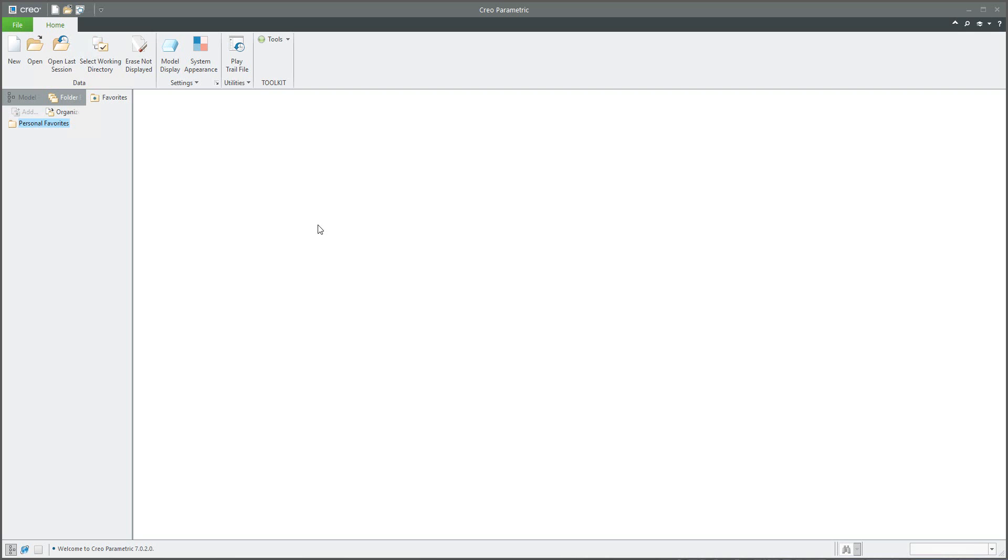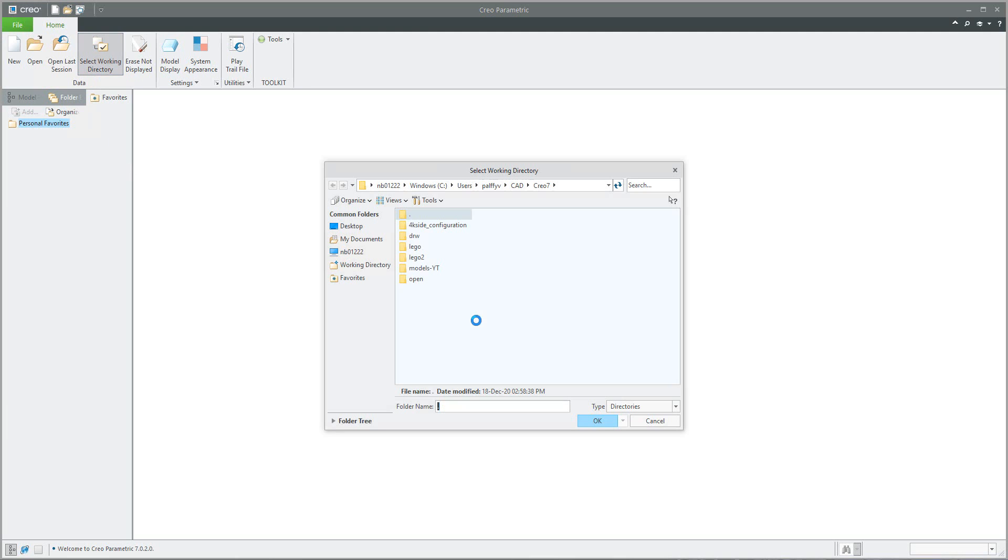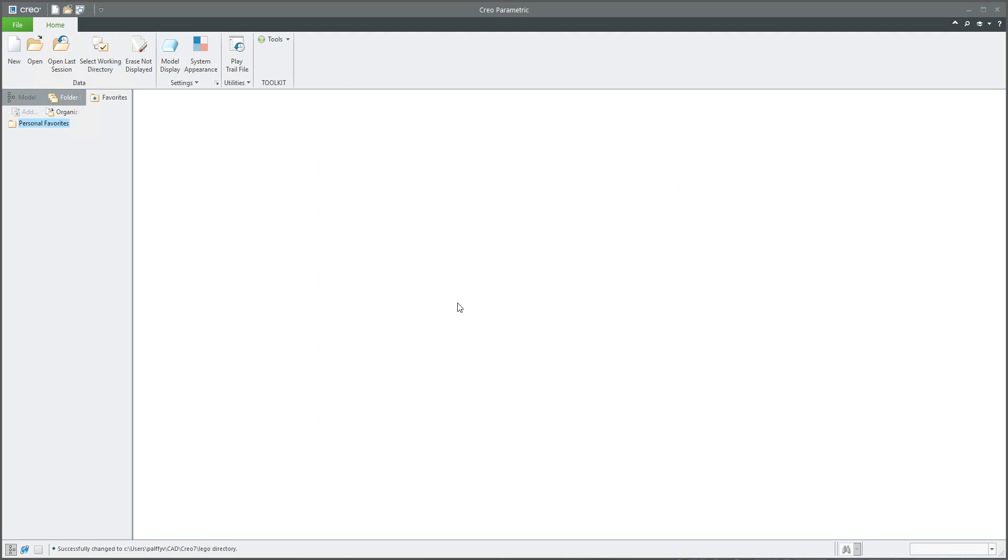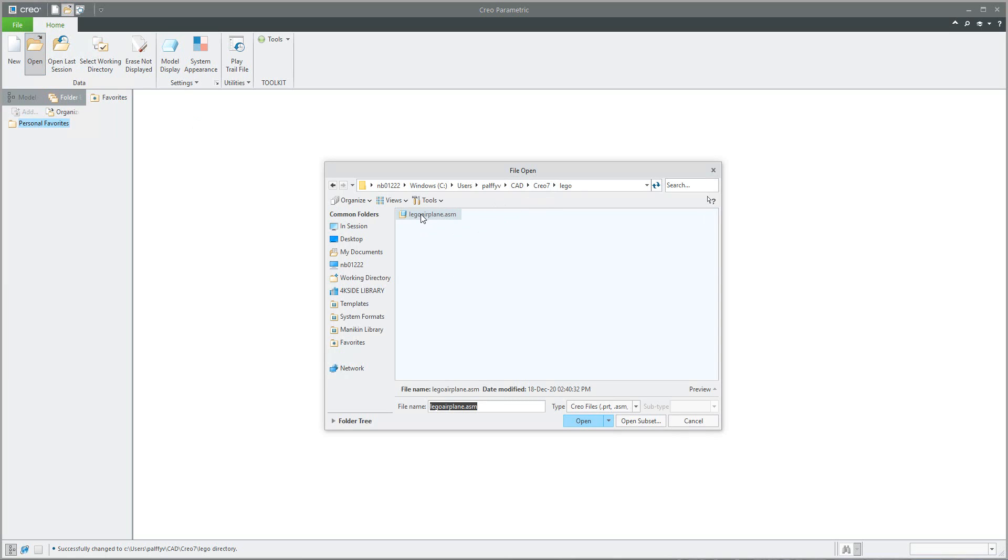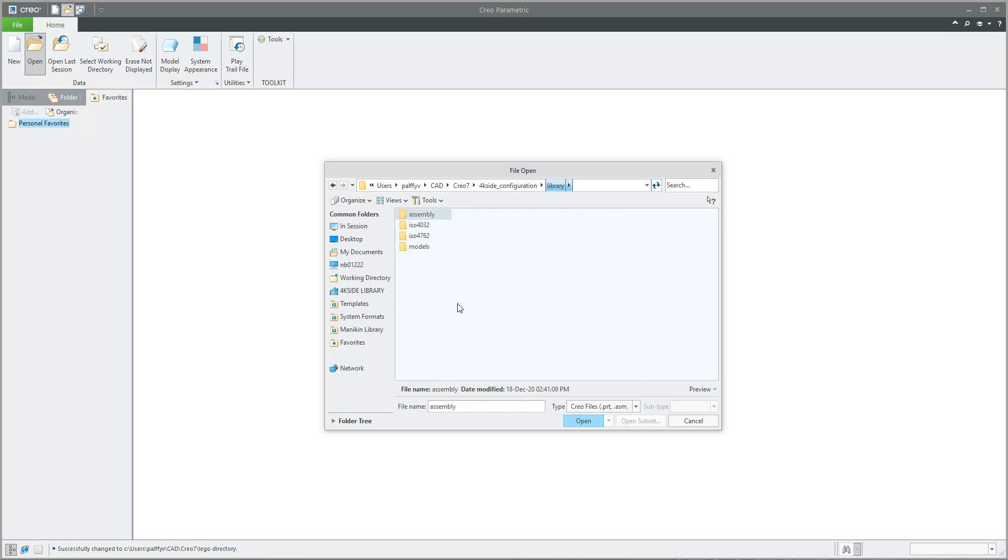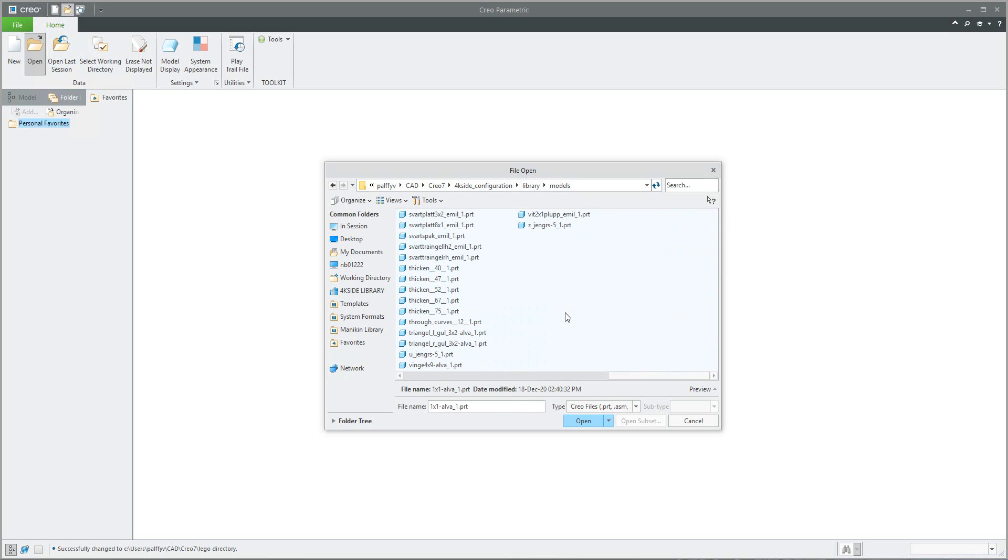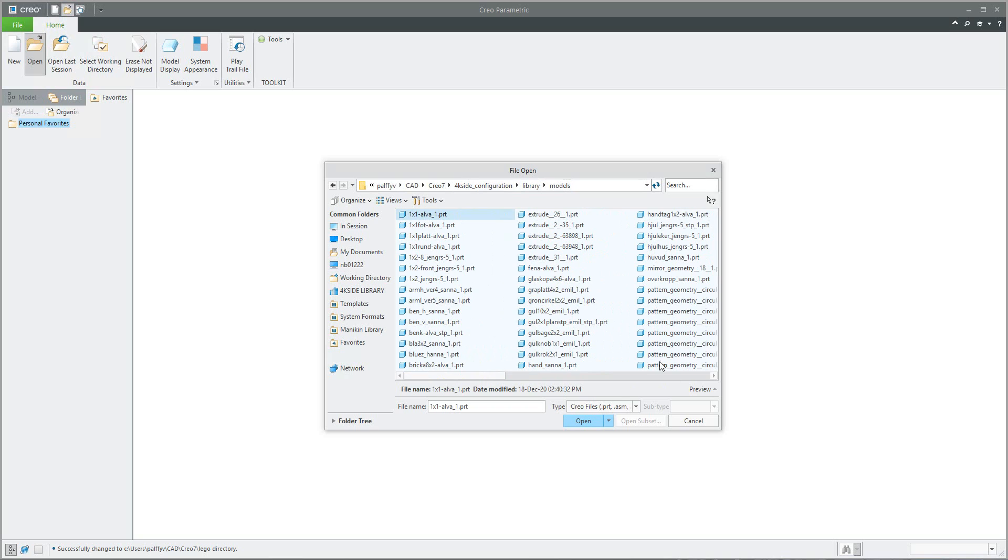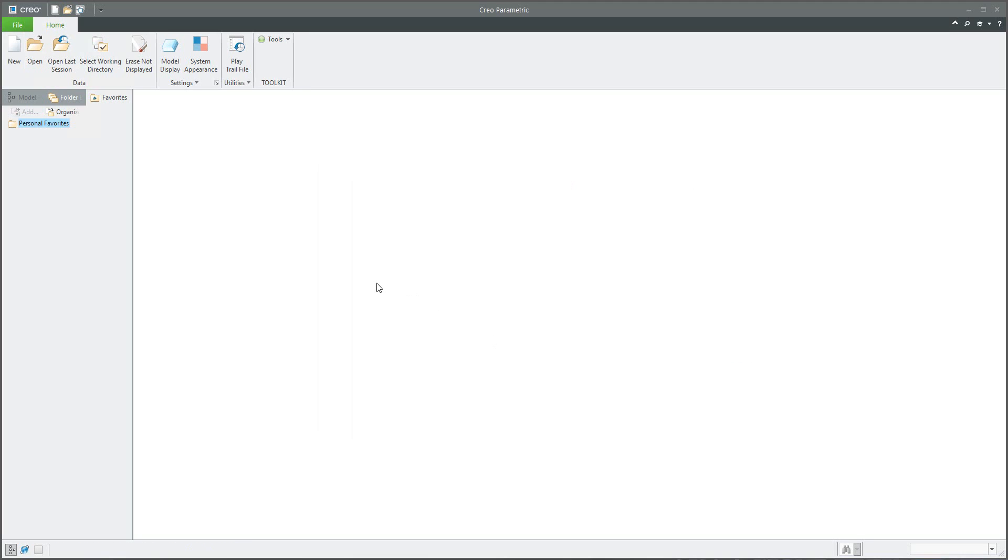I will load Creo one more time and now I'd like to set up working directory to Lego. You can see right now if I open the folder Lego it's only one assembly, nothing more, no more files. All other components and subcomponents are in a different subfolder.